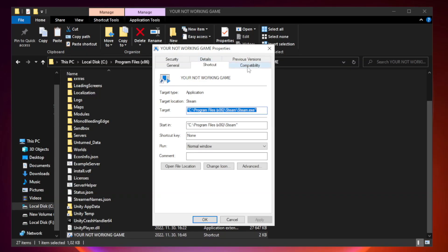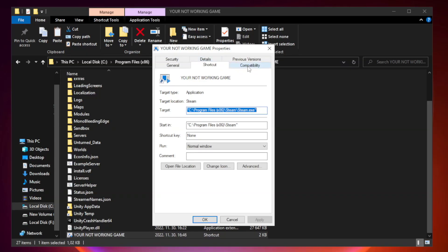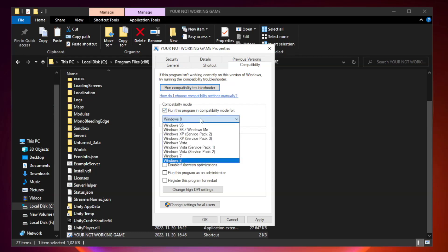Compatibility. Check run this program in compatibility mode. Try Windows 7 and Windows 8.